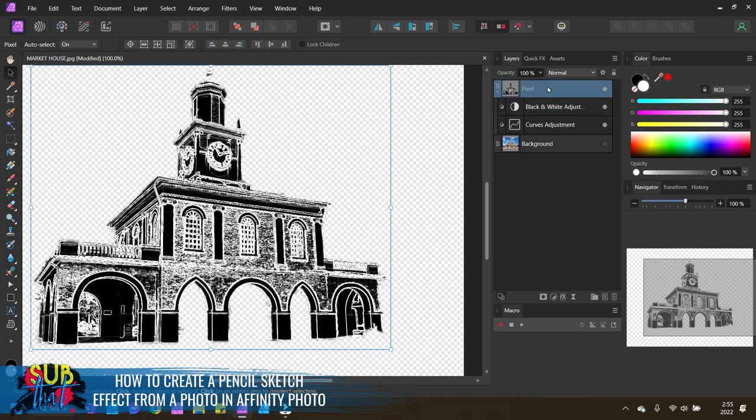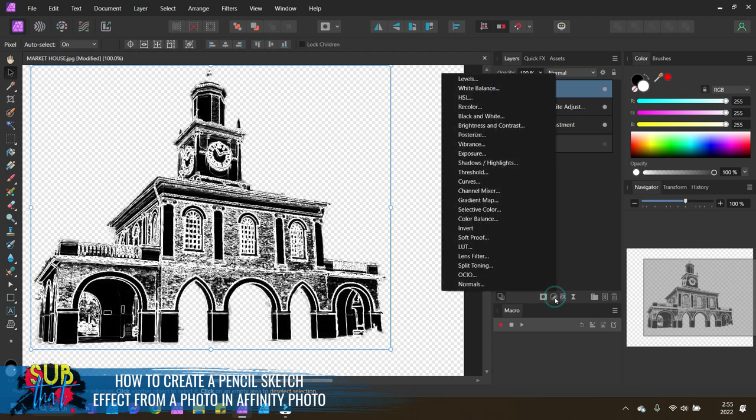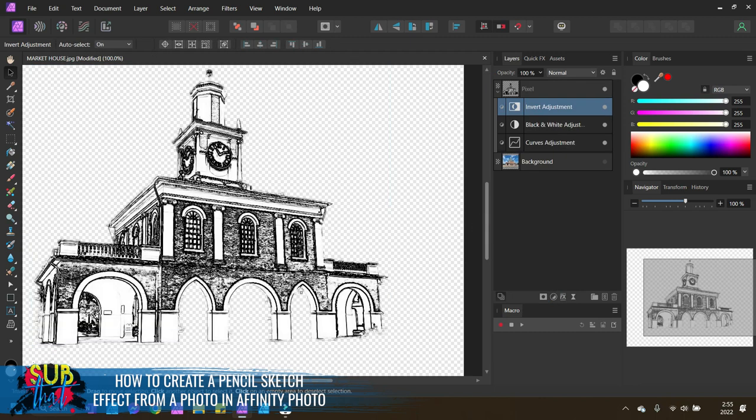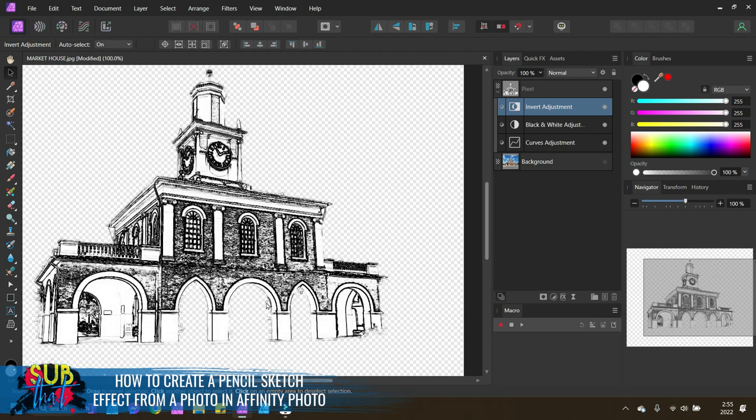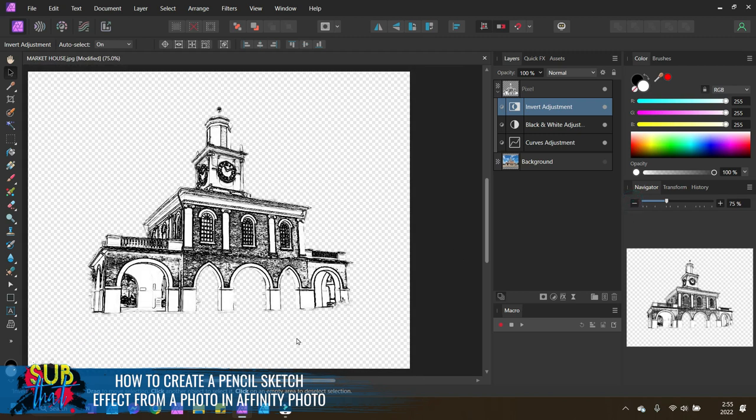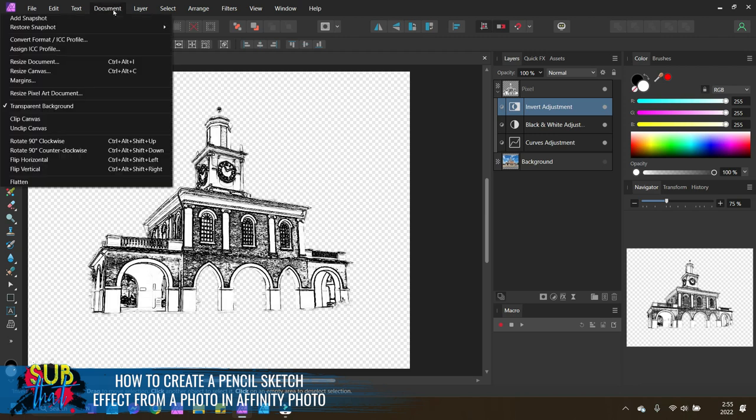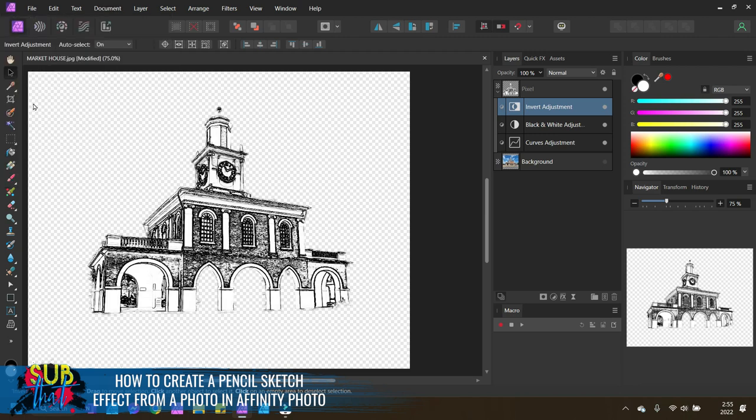The next adjustment that we want to add is an invert adjustment. So with that pixel layer selected, go to the adjustments panel where that half moon icon is and select invert. And this is reversing the white and the black to give us that sketch outline that we like. At this point, you may want to add a white background just to give you a better visual. You can actually do this by coming to document and then deselecting transparent background.